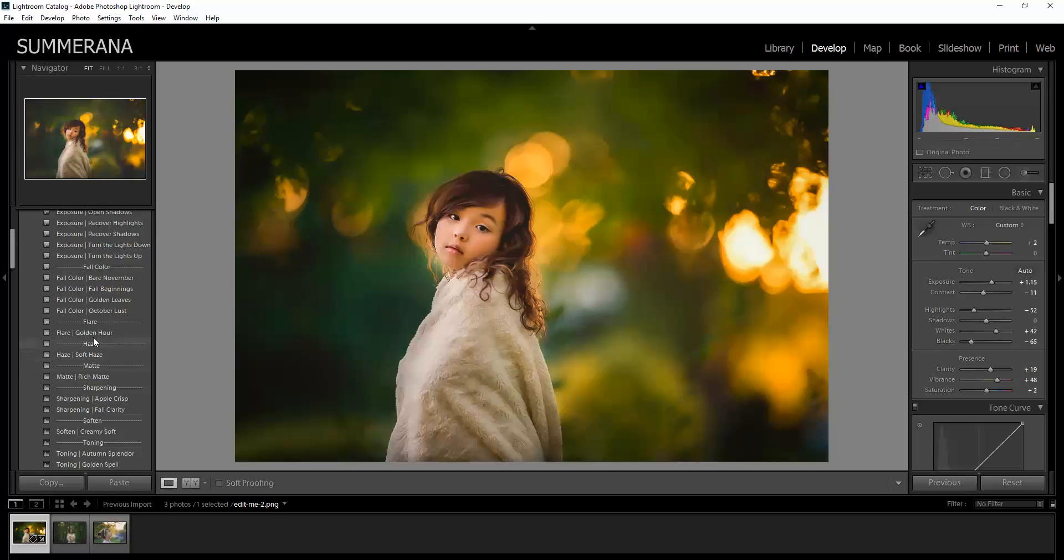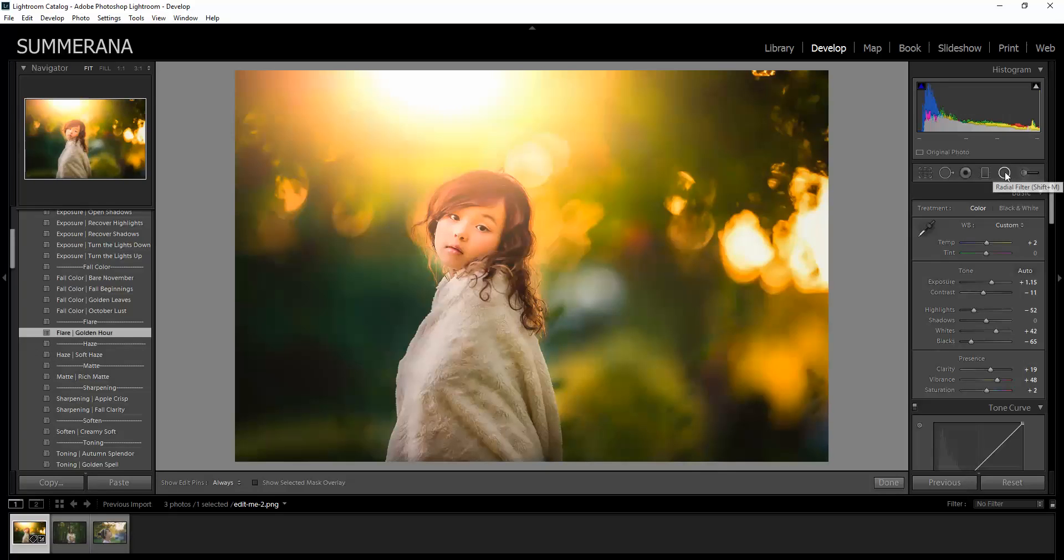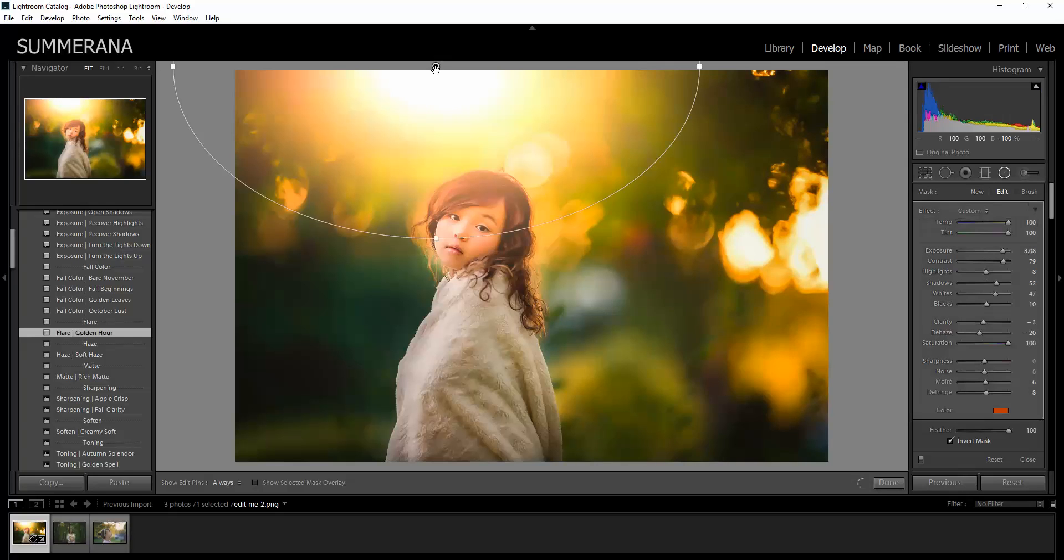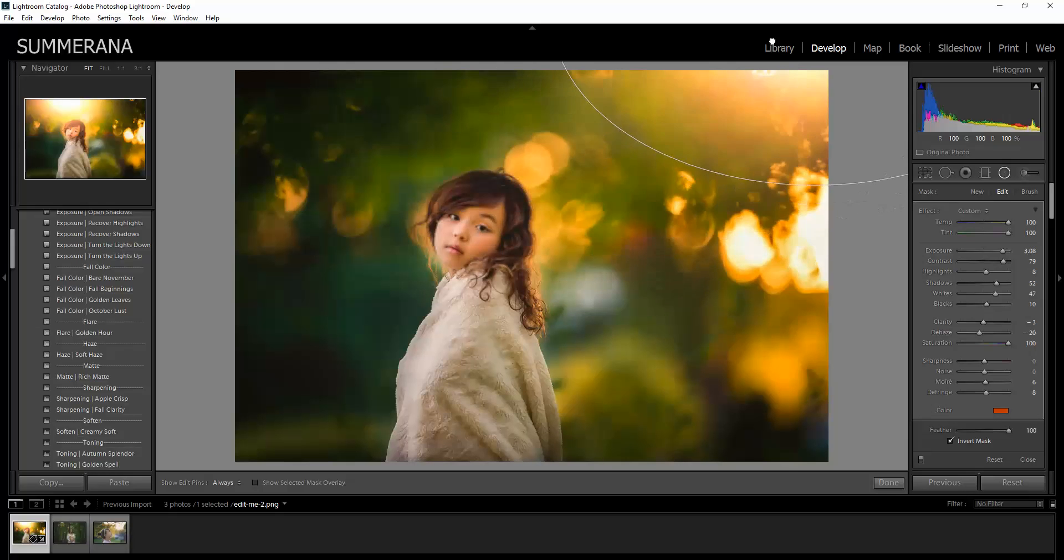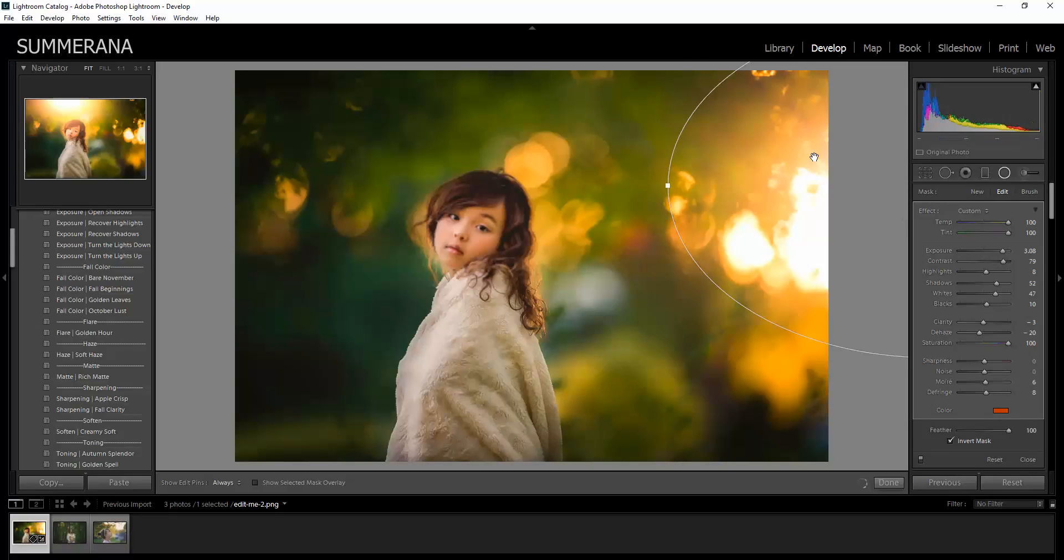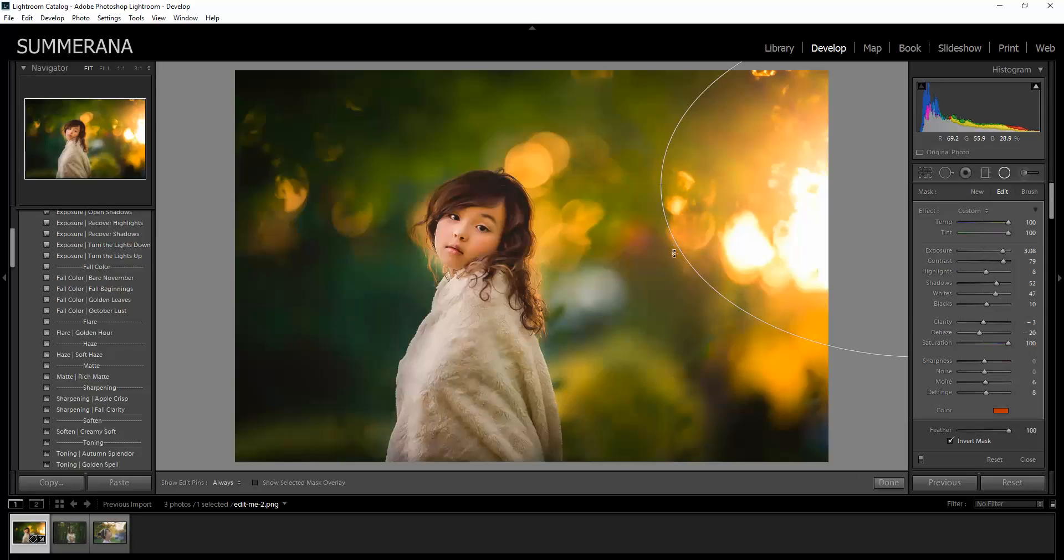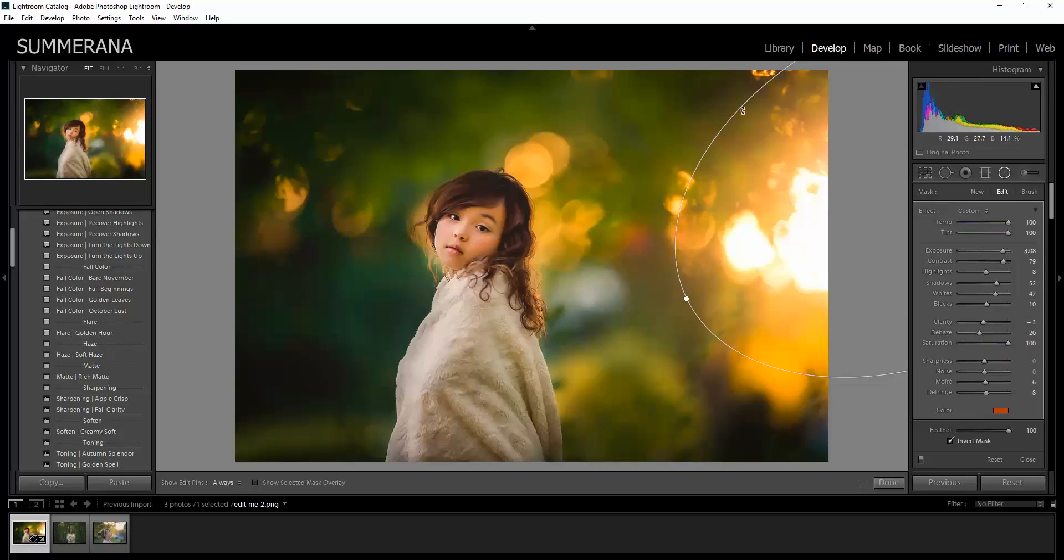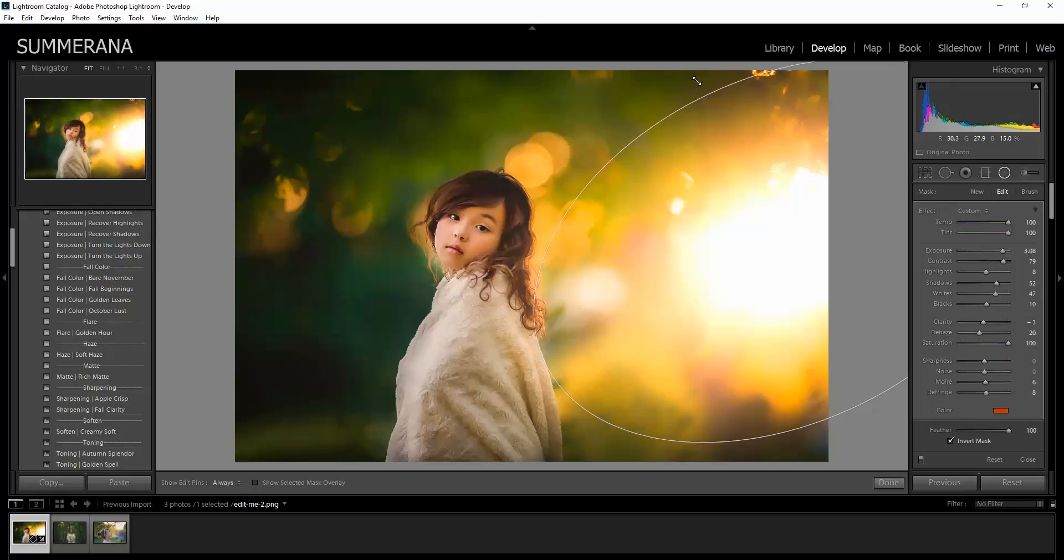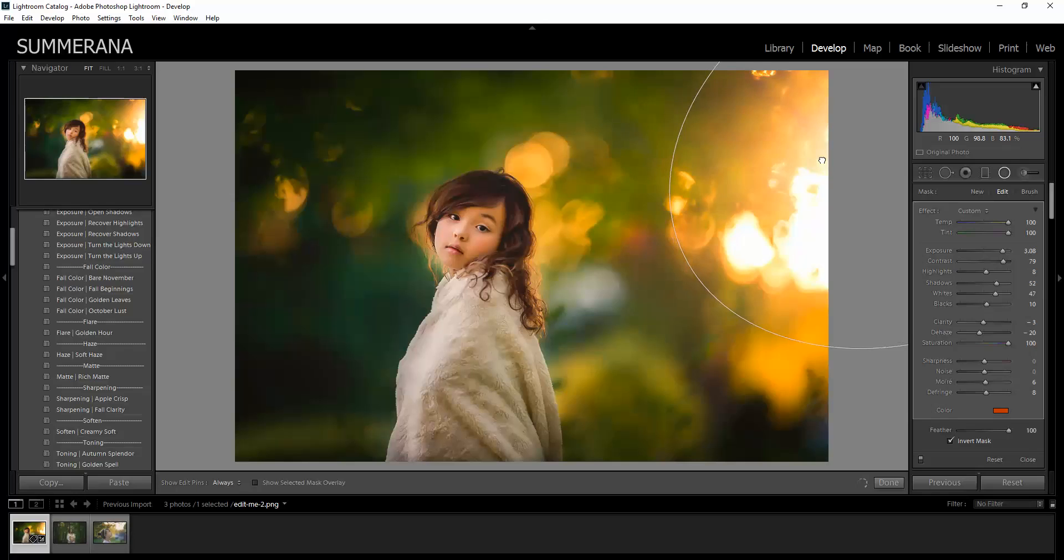You also have a flare. To adjust your flare, you click the radial filter. Then you select this dot up here and then you can move it wherever you like. You can also adjust how you like it, make it bigger or smaller, however you like.